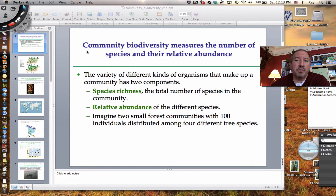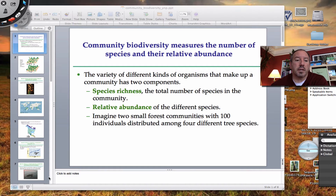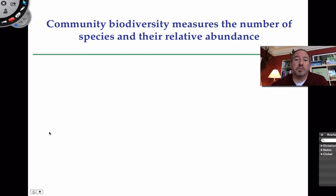Now, though this is a discussion of community ecology, biodiversity sort of falls under the category of conservation biology. It's conservation biologists that are always interested in preserving as much biodiversity as possible. And so it sort of crosses over between those two disciplines. This is really just a brief look at community biodiversity.